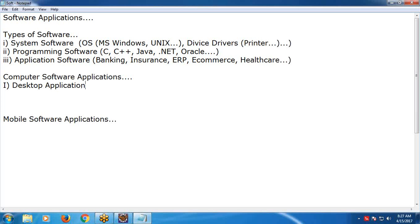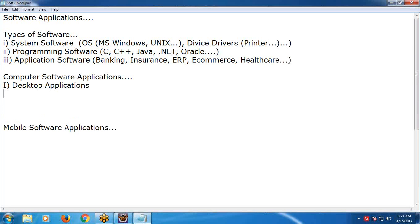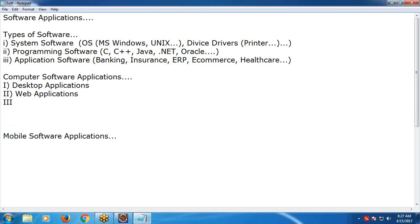QTP (also called UFT) supports both desktop and web applications. The second type is web applications. The third type is hybrid applications.